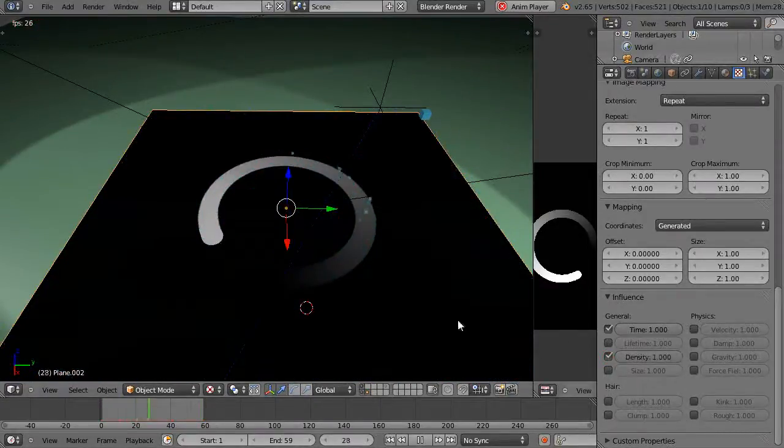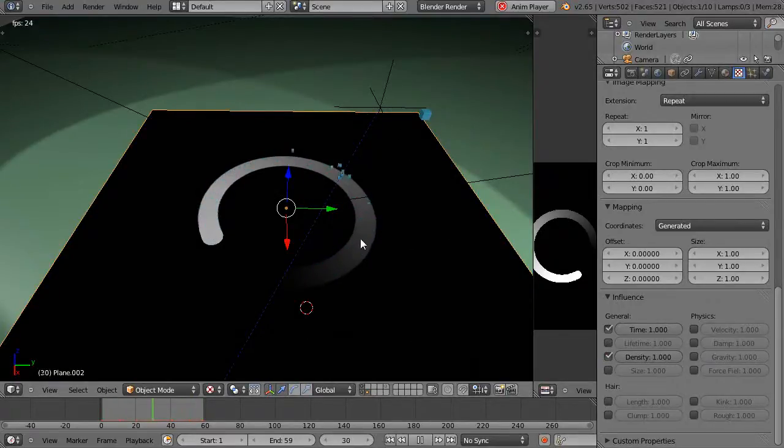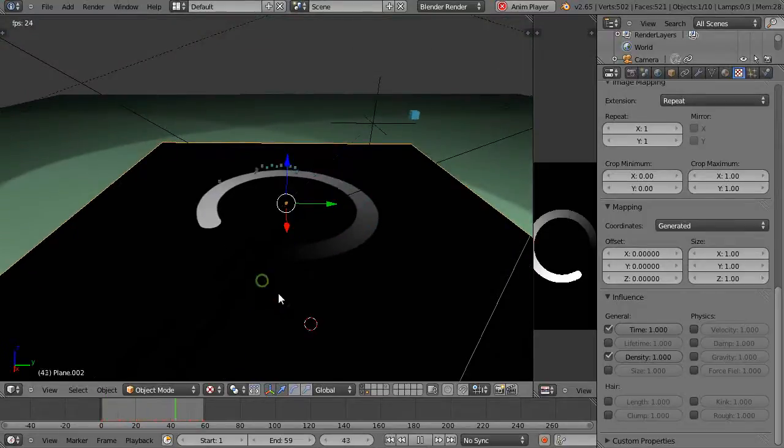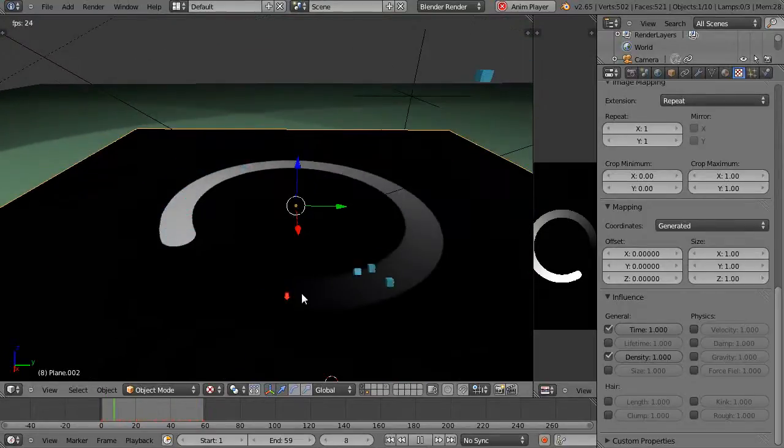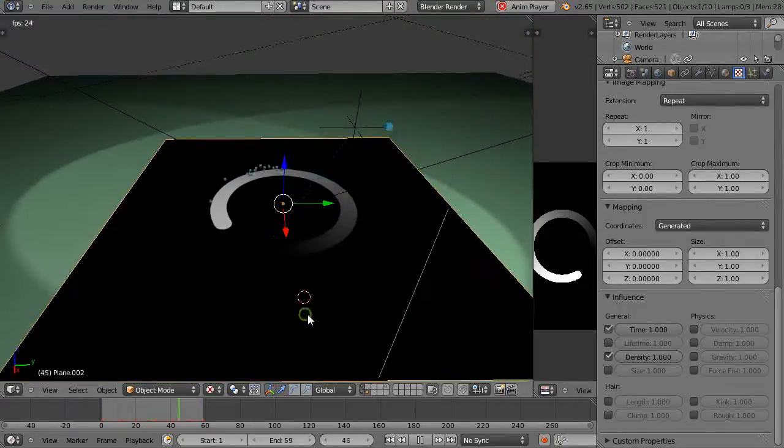And the density affects it based on there's fewer particles emitted from the darker area and more particles emitted when it gets up to here. So you can use any kind of texture map you want to do the effect.